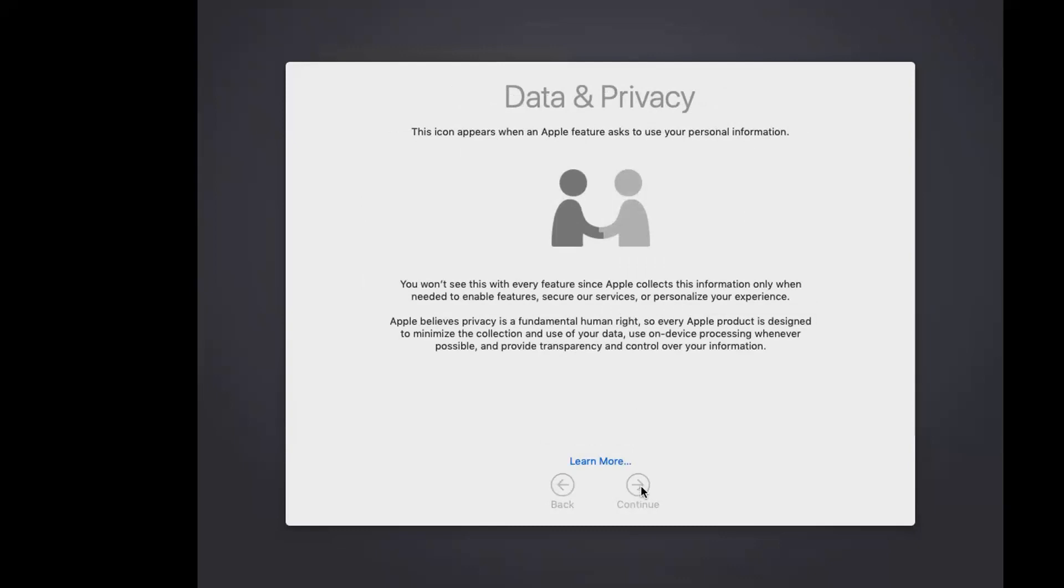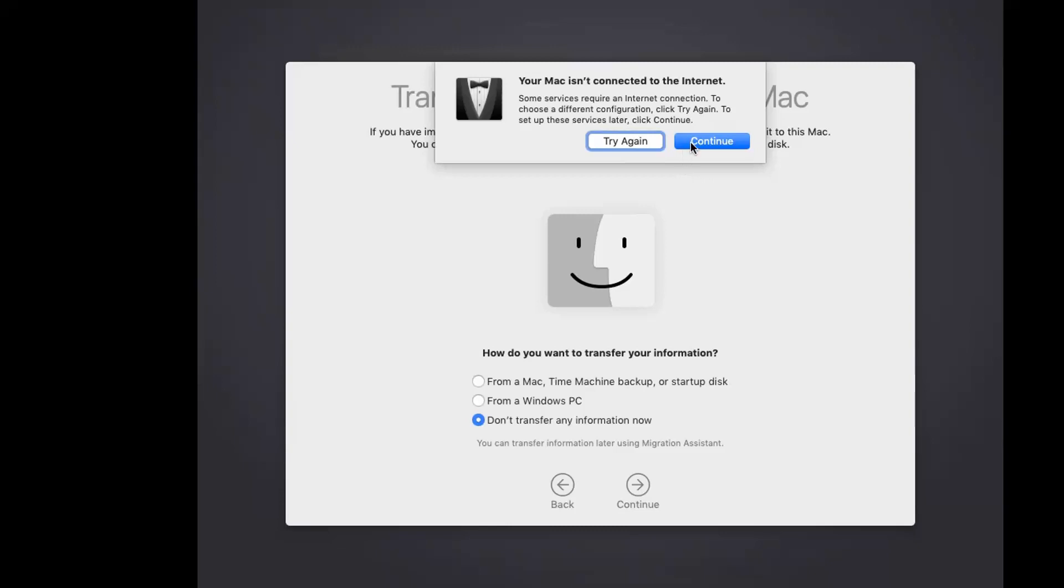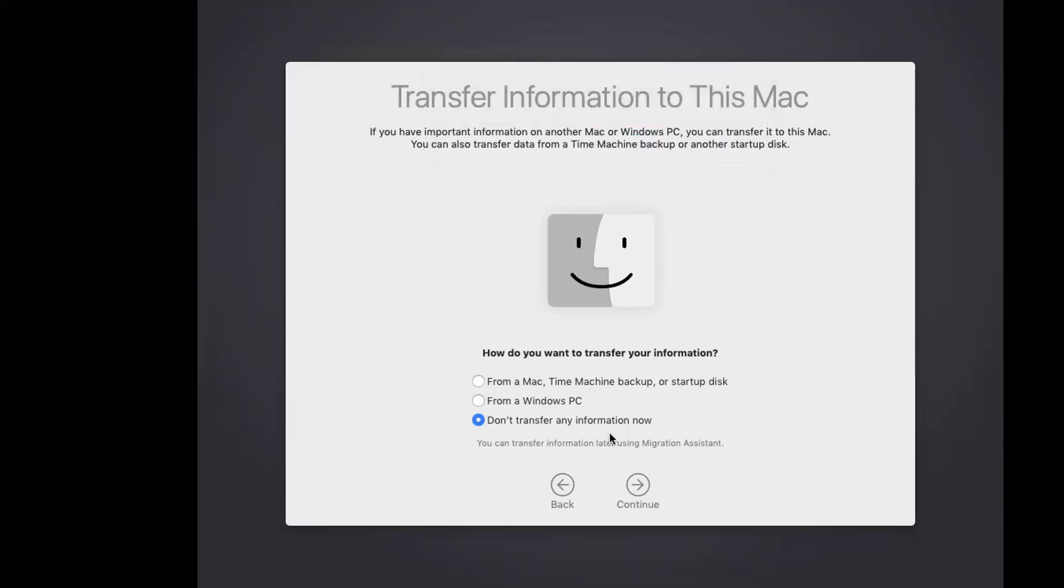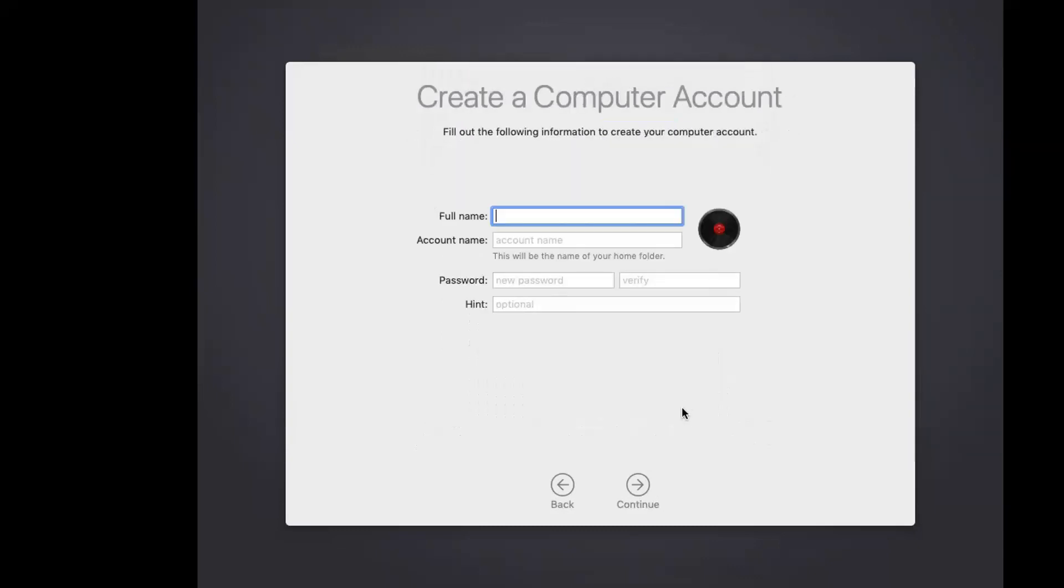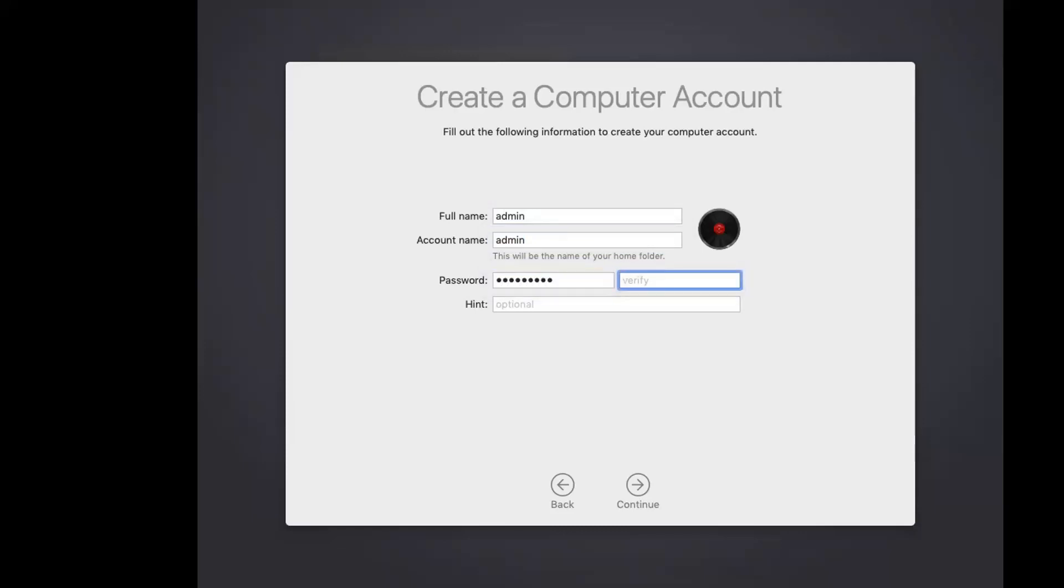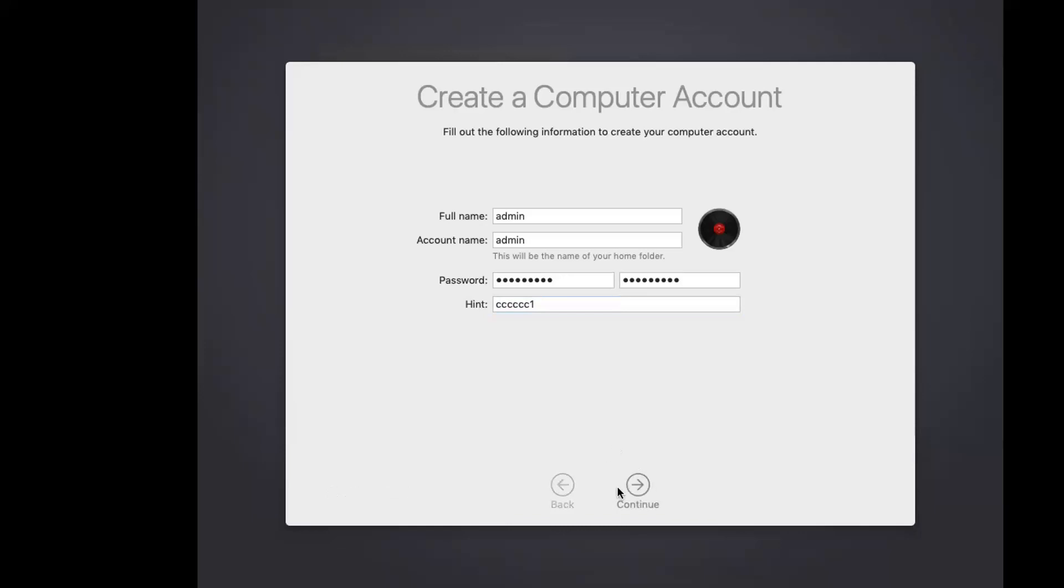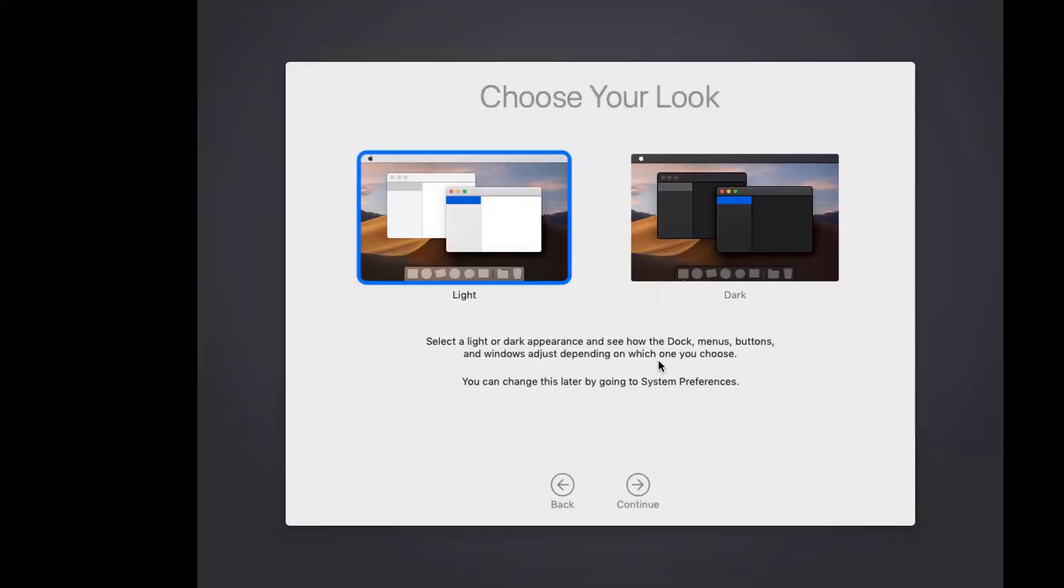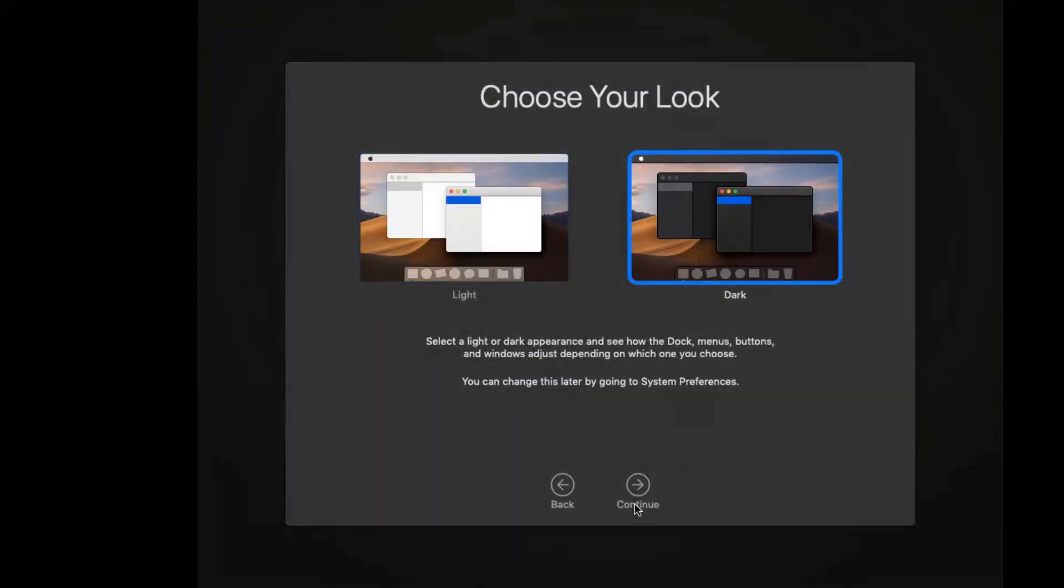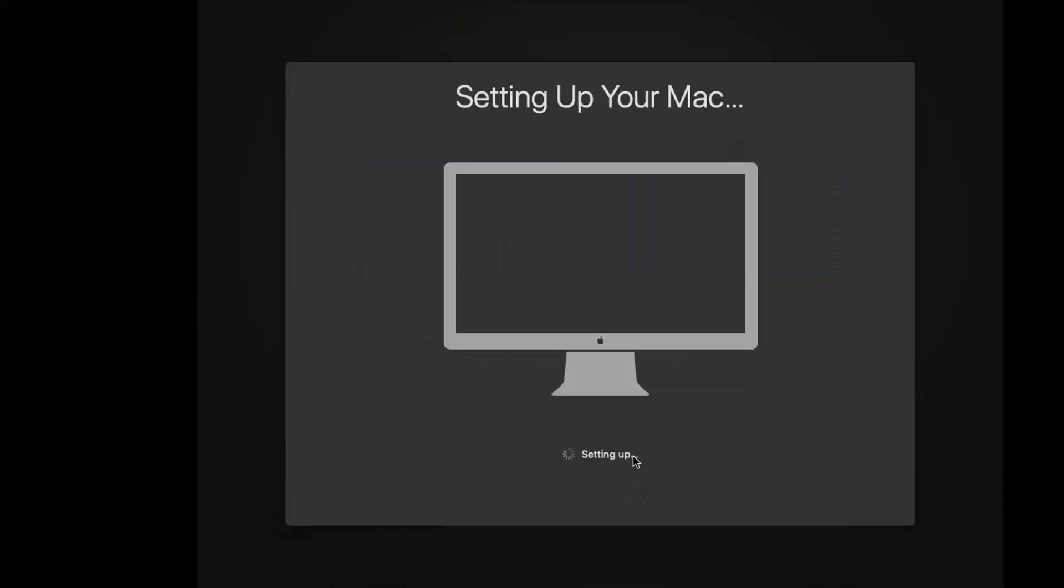Data and privacy. Agree. Let's set an admin password. Let's continue. Express setup, continue. We're going to use dark mode. Now we are setting up our Mac machine.